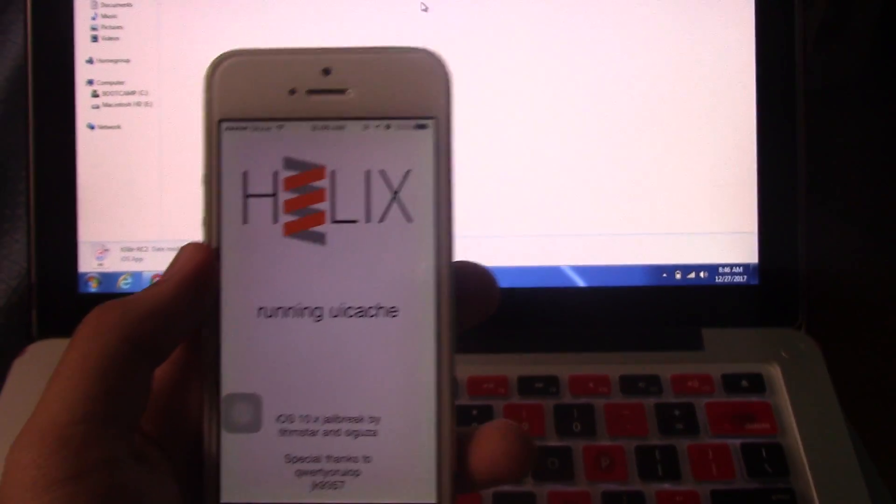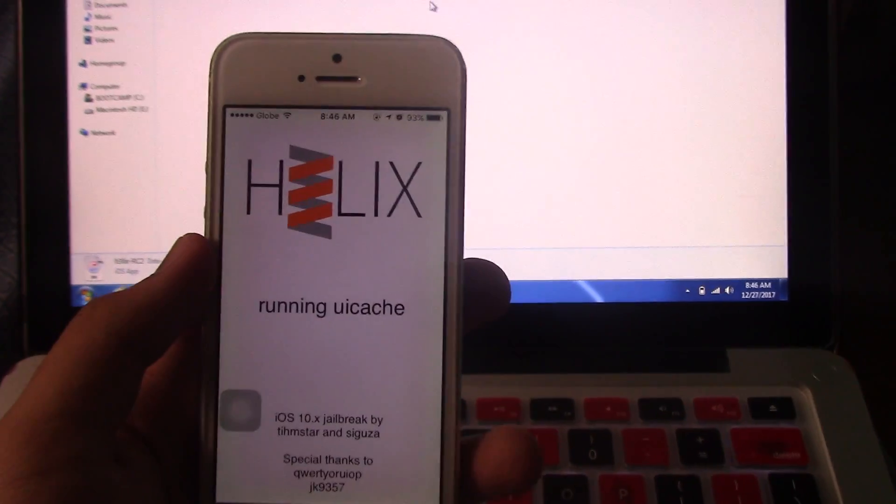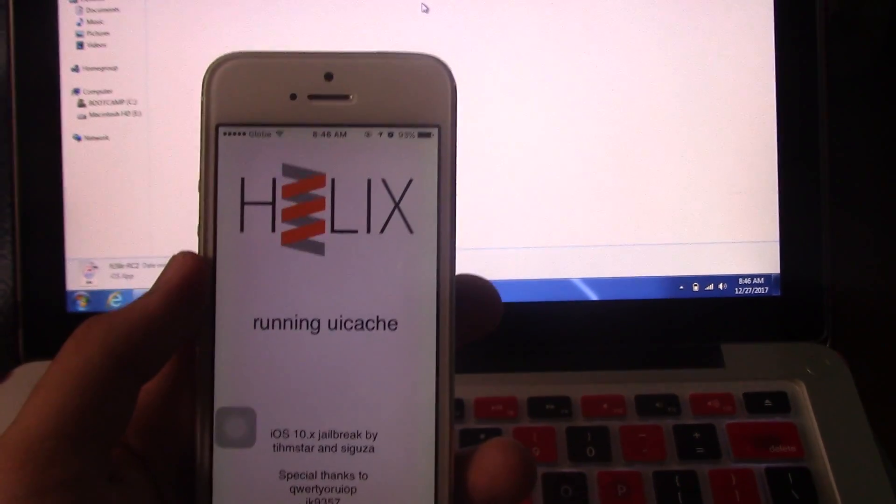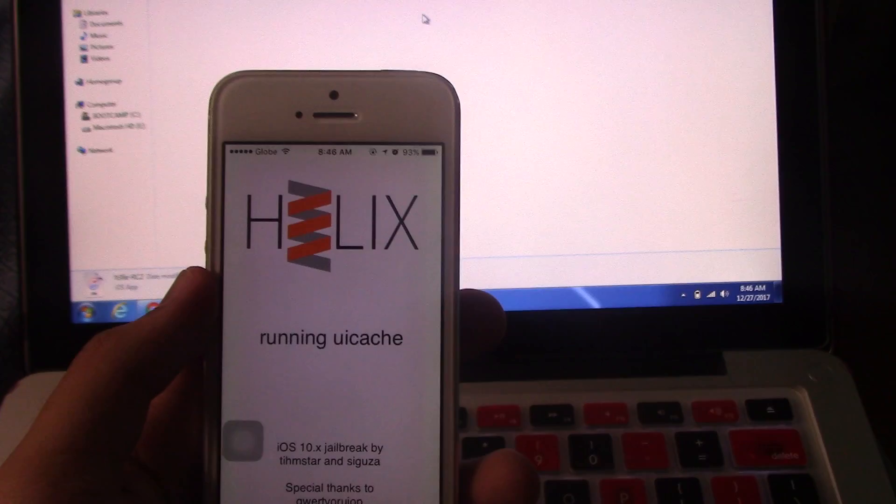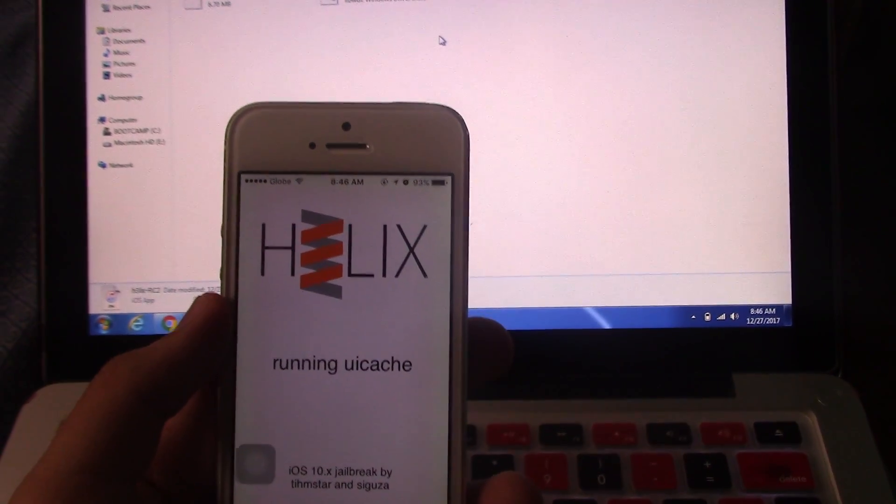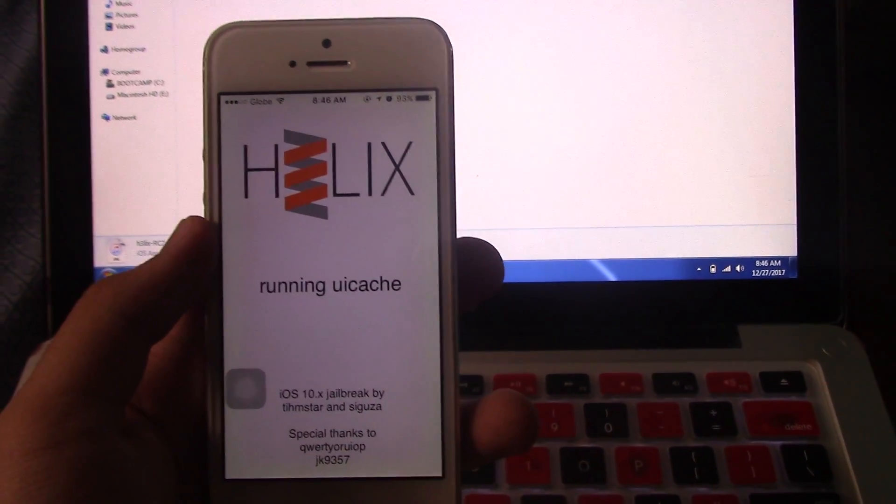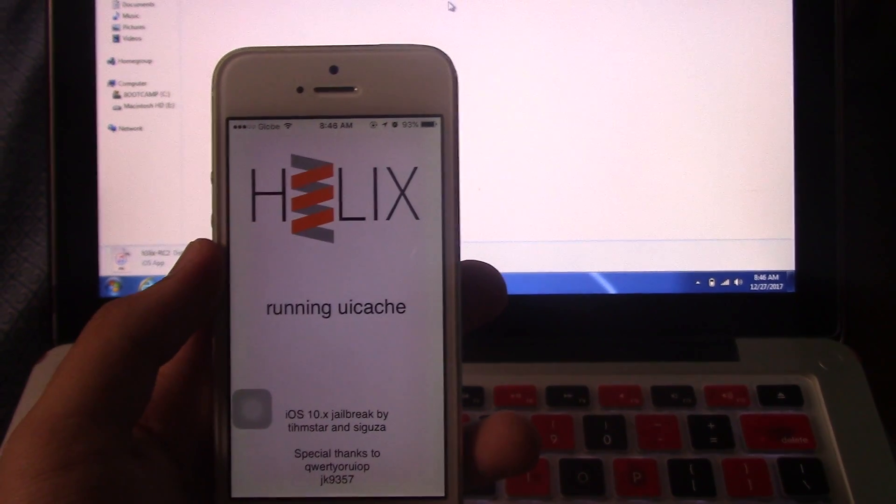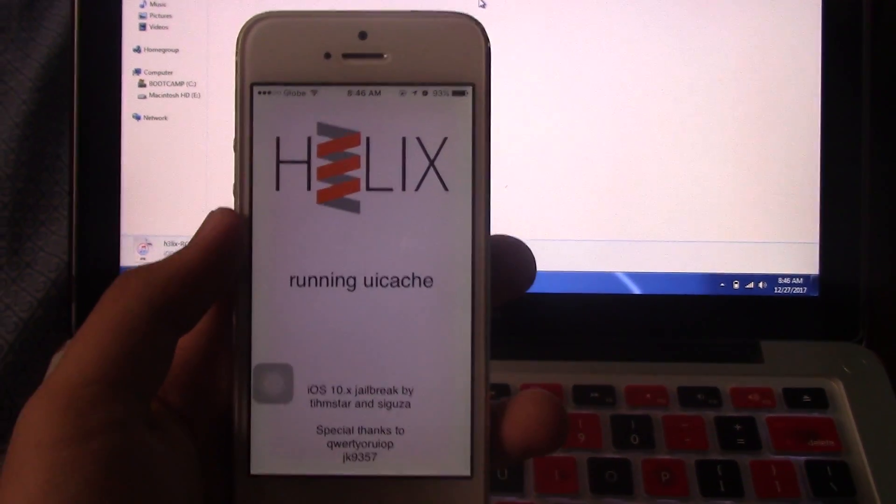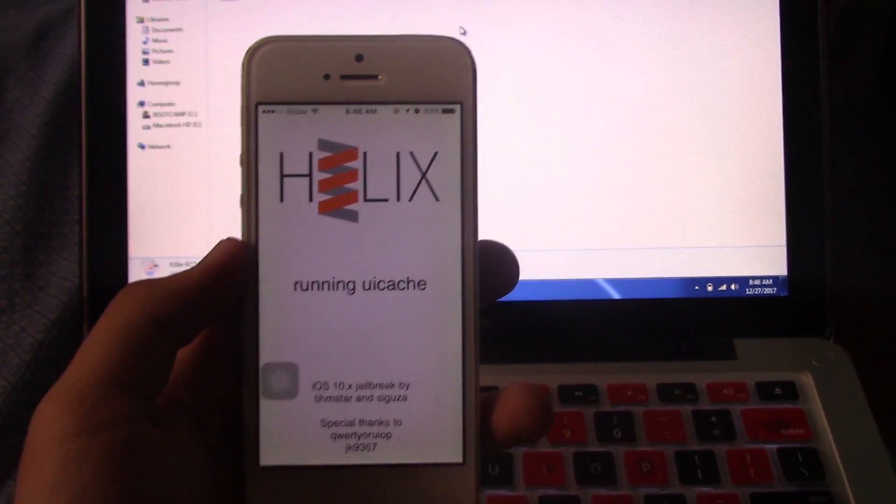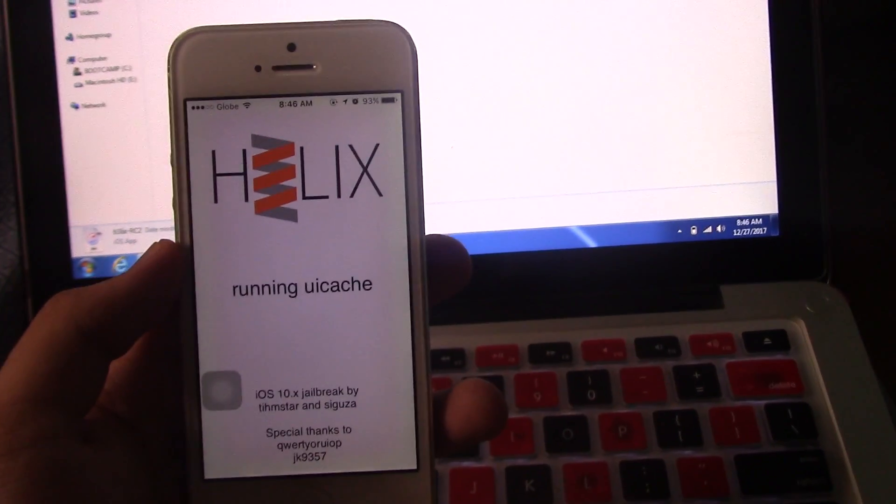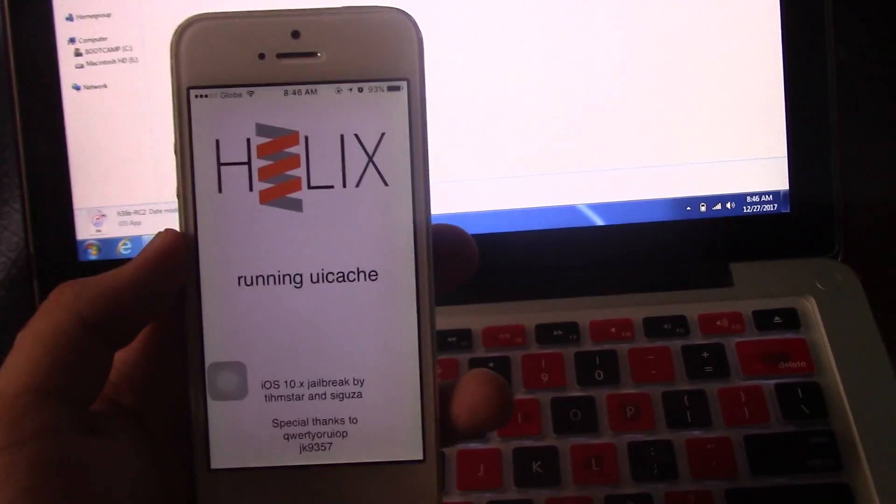Now running the jailbreak - it will also respring after that. Also warning: listen to this, you need to resign the app every seven days. If for some reason the jailbreak expires after seven days, because the free developer account is only meant for seven days, you just run Cydia Impactor.